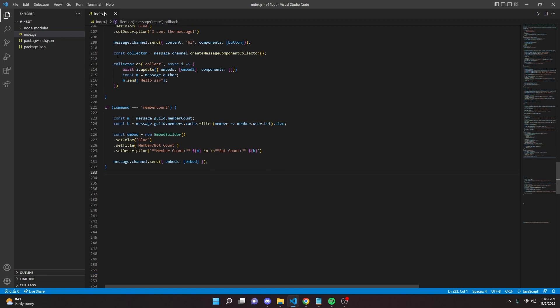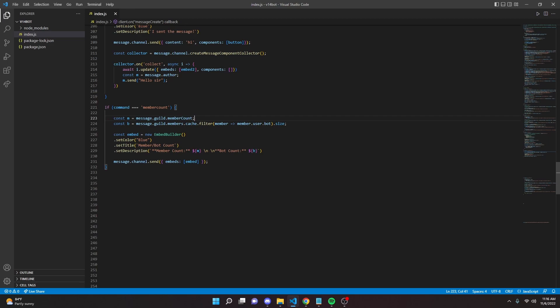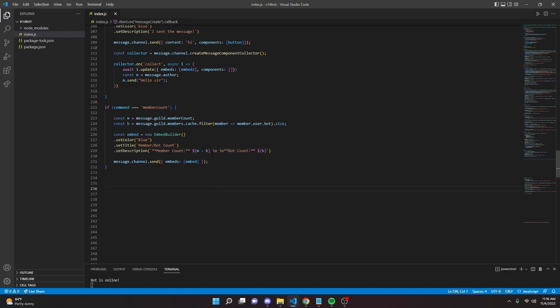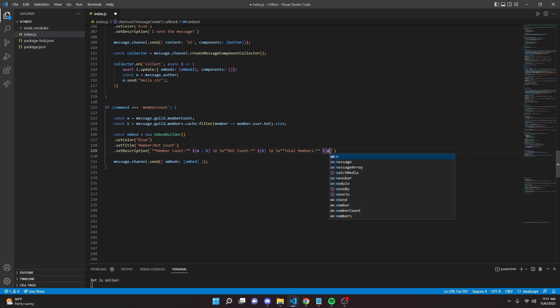Let's go ahead and restart the bot and test this out. If you want the member count to be without bots, you can go into the description part and do m minus b. You can add a total count if you wanted to by going down here and do nn, then like total members, and then just put in m like that.